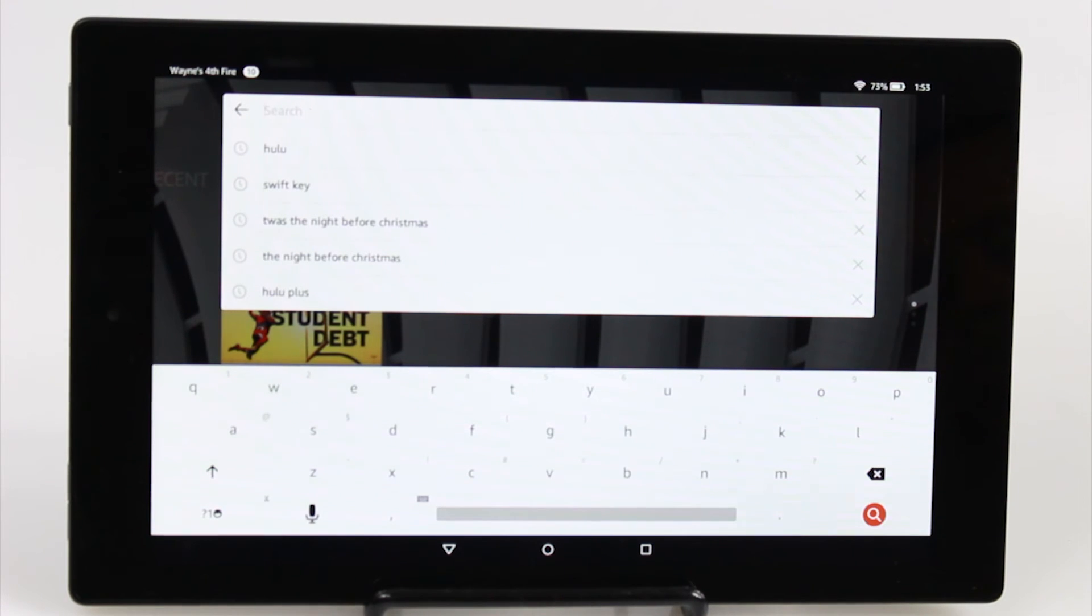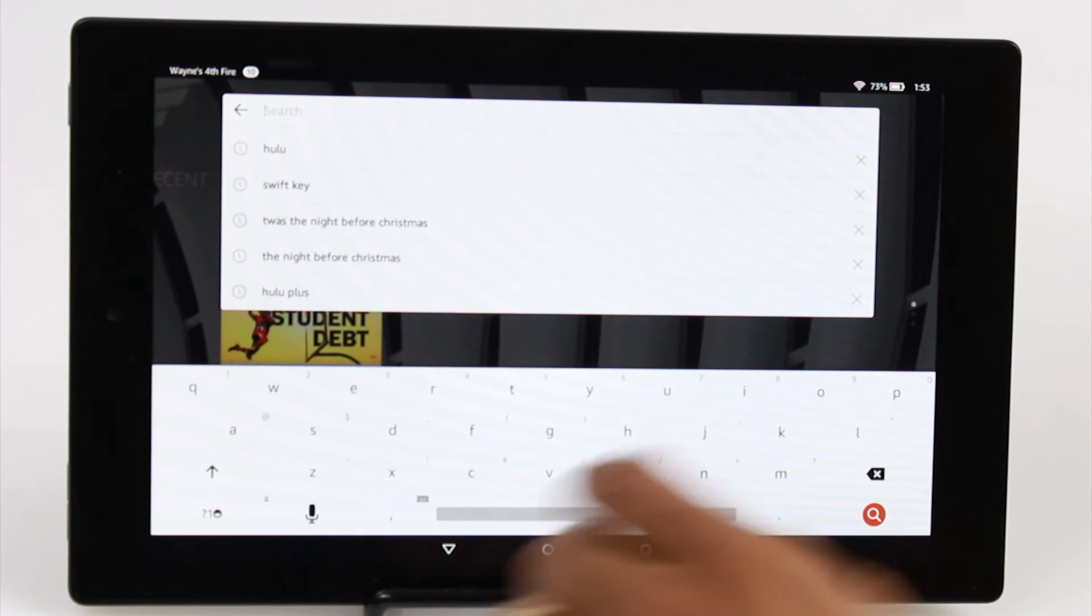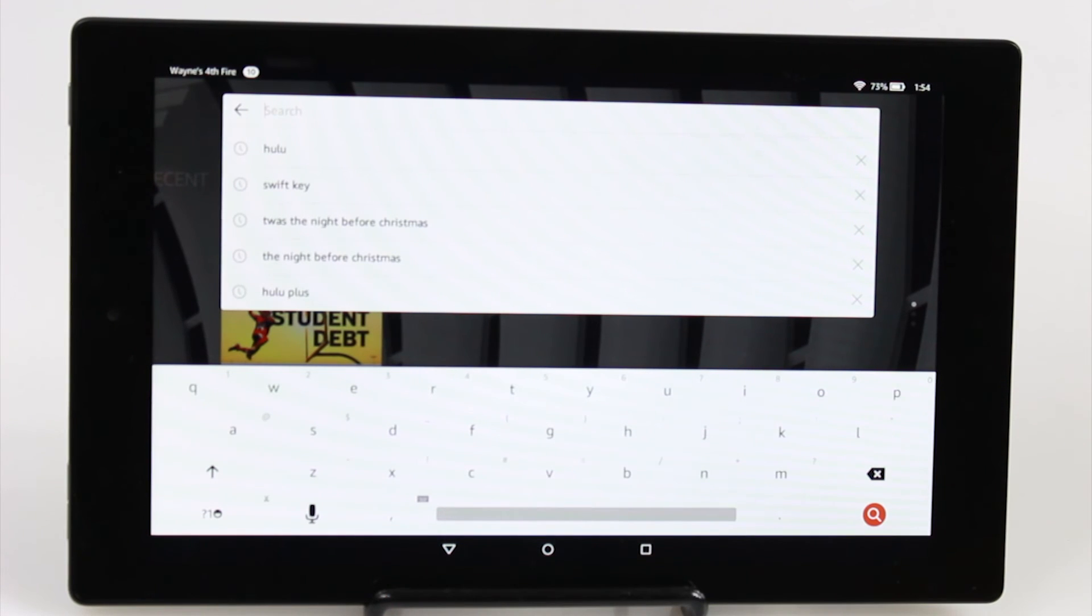So that's it guys, really simple. Keyboard split and unsplit just by holding that button. I hope you found this helpful.